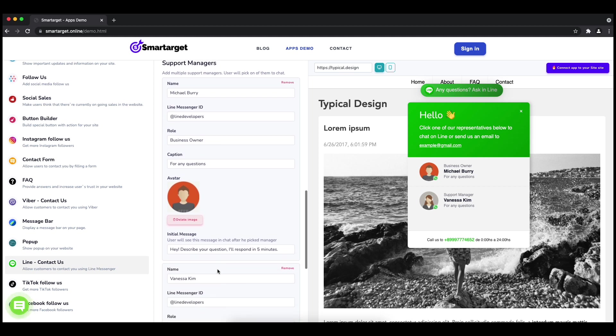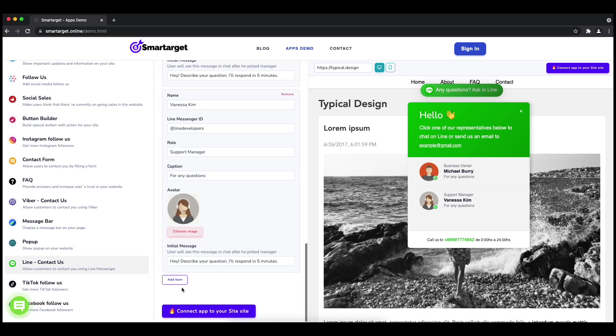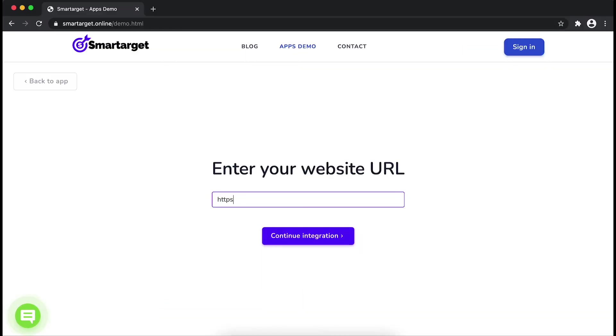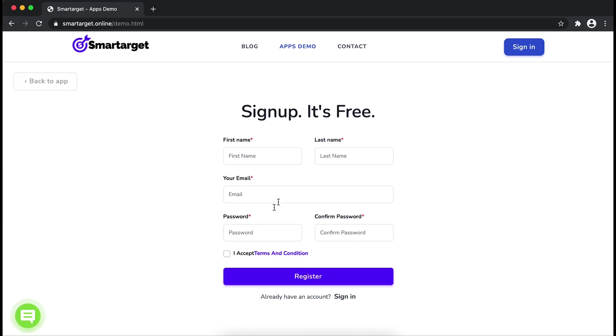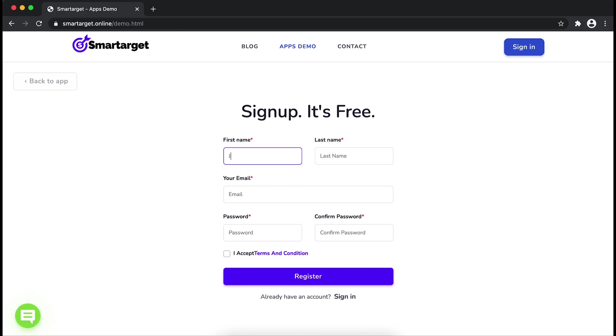Now click on Connect App to Your Site. First, enter your website URL and click on Continue Integration. Fill in your first name, last name, email address, and password.